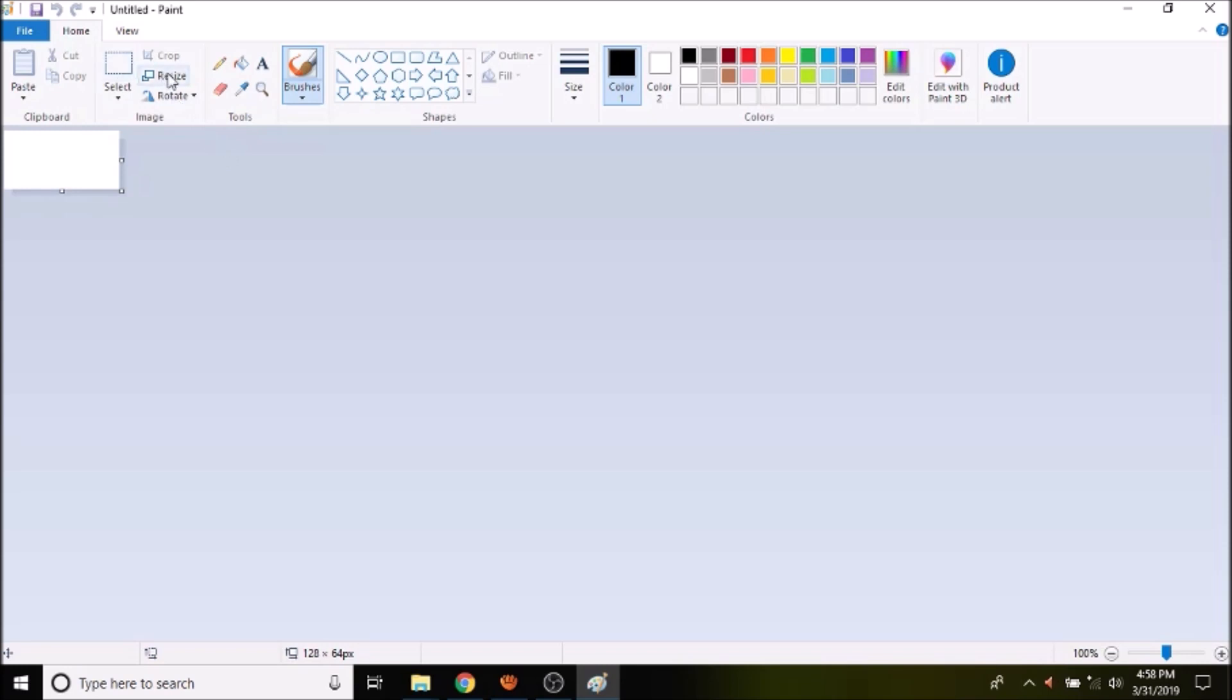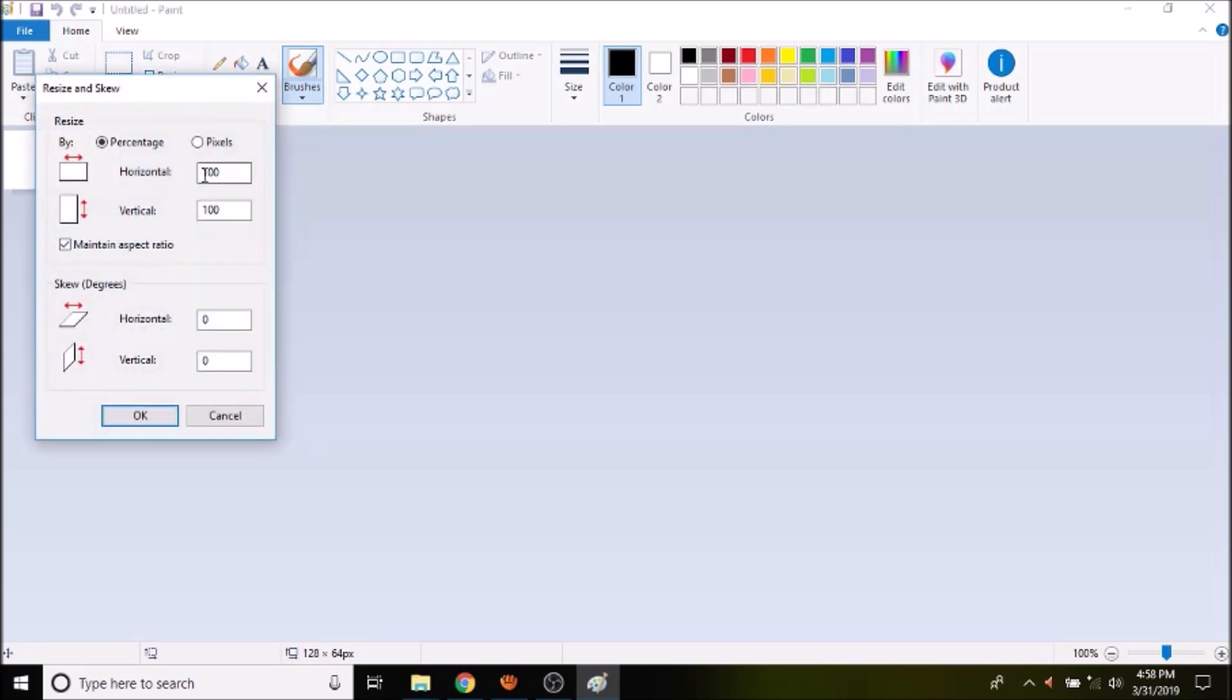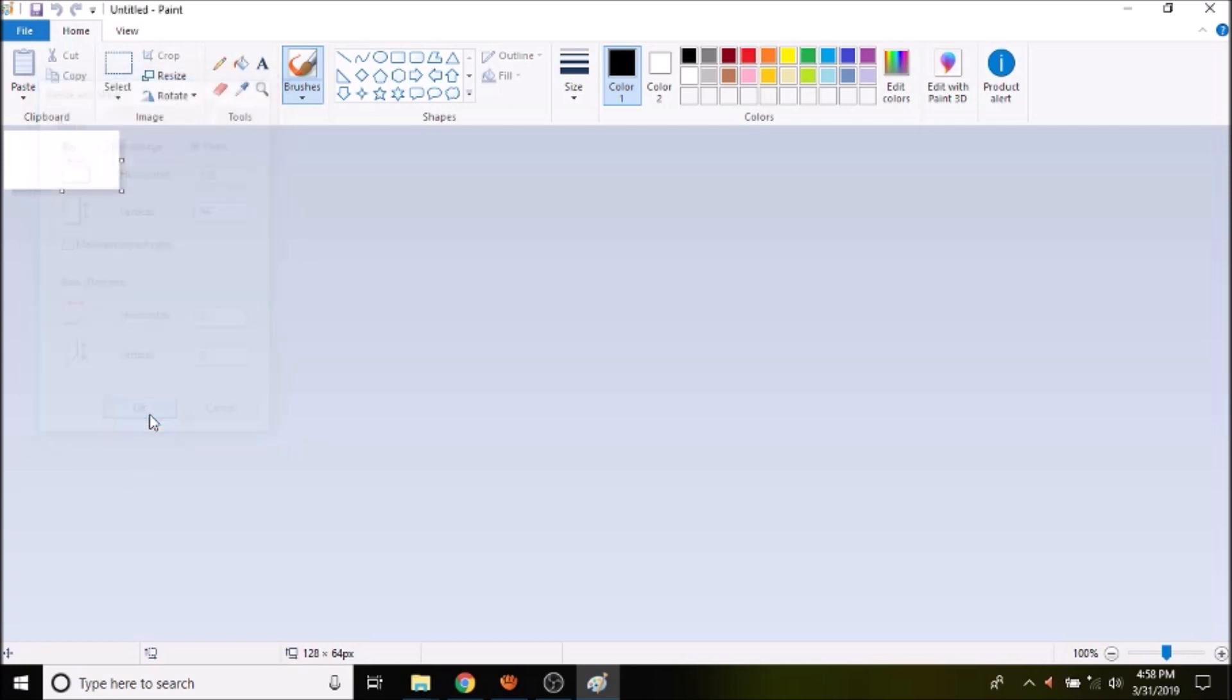We then need to resize, and it has to be in pixels. We want to change from maintain aspect ratio to not. The horizontal for the screen is 128 by a vertical of 64, so we're going to click OK.